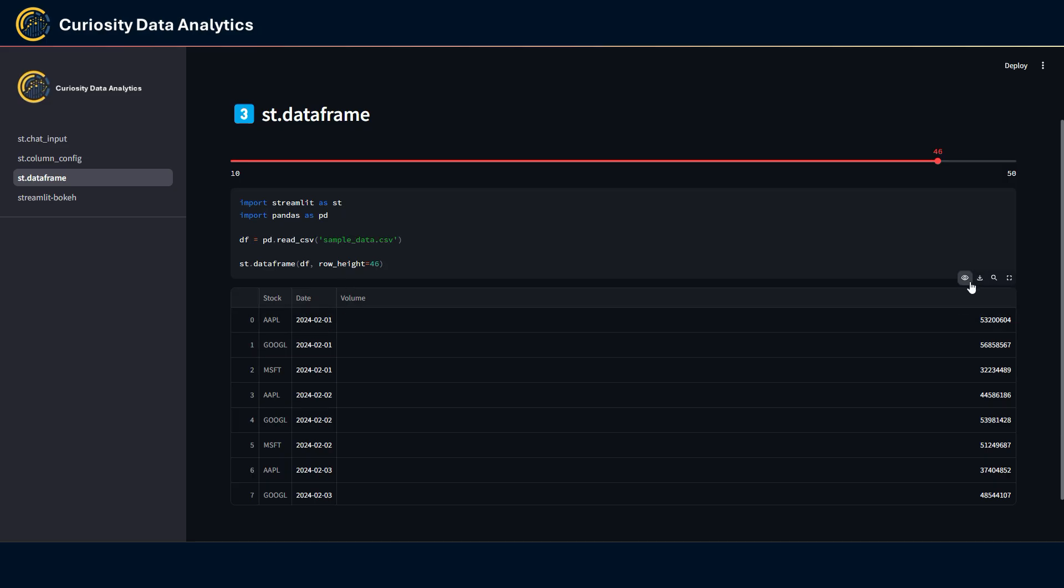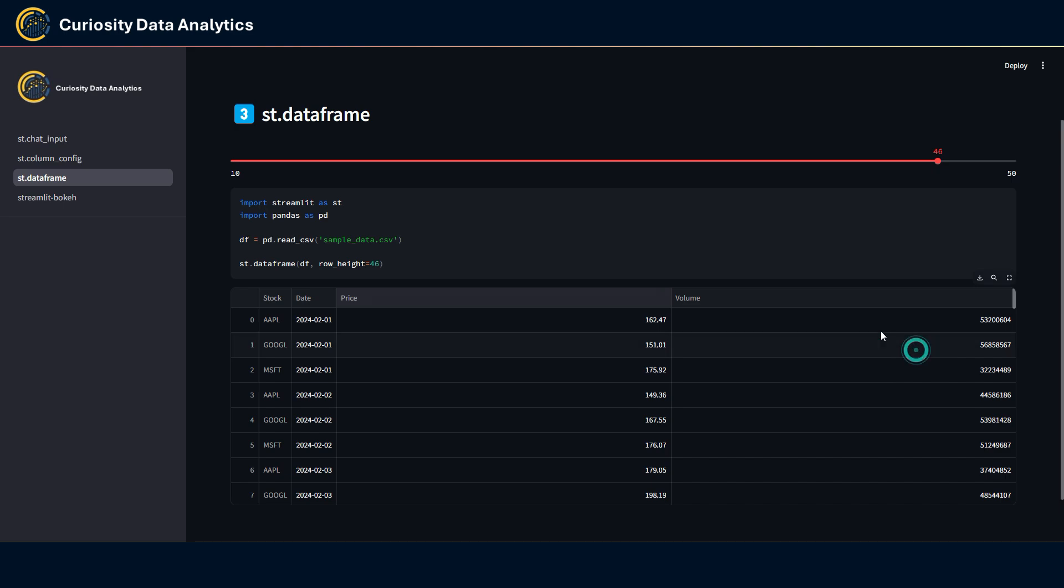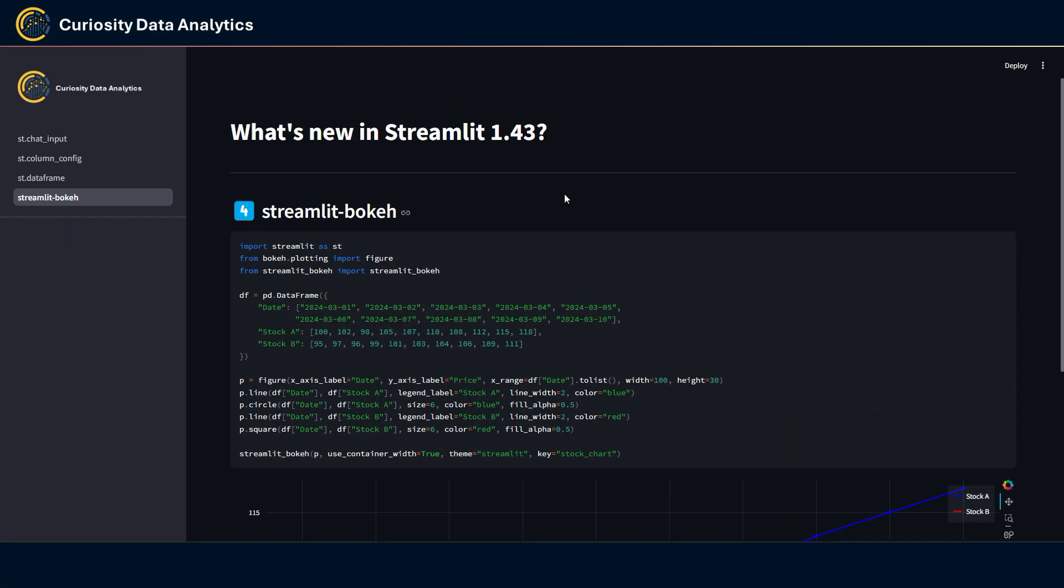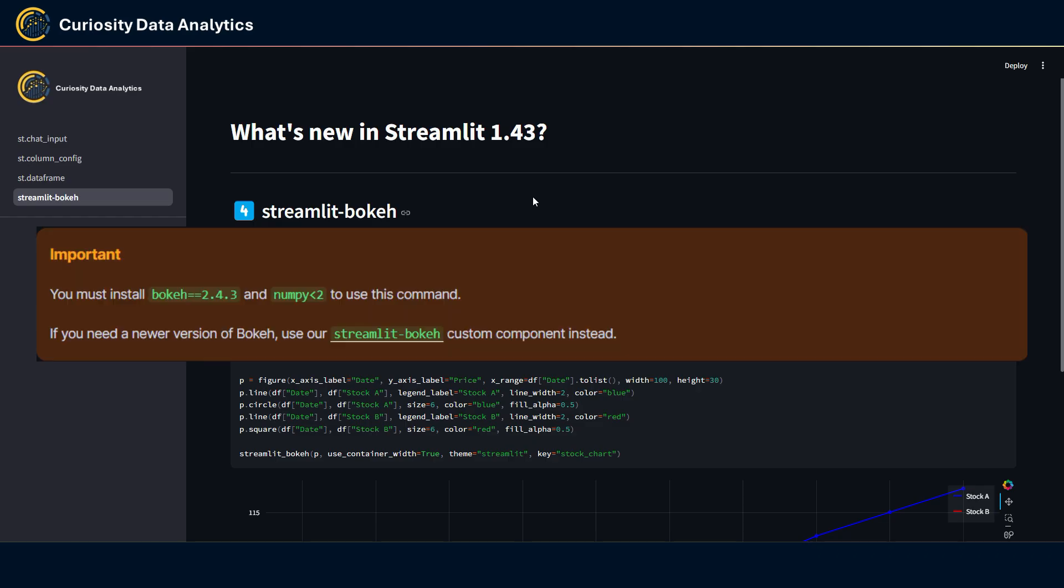Last item that we have here is a new custom component to display Bokeh charts in Streamlit. Now natively, there already is a Streamlit element to do that called st.bokeh_chart, which of course can be used. But for some reason, this element can only display Bokeh charts that are created with the 2.43 version of Bokeh.